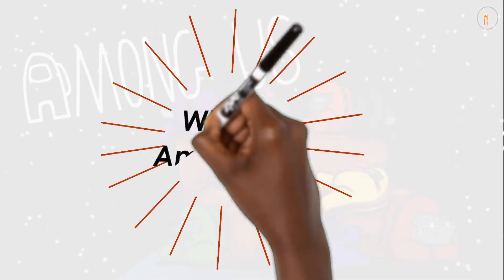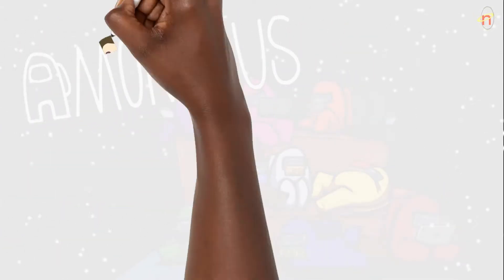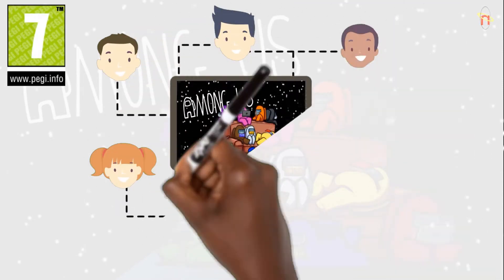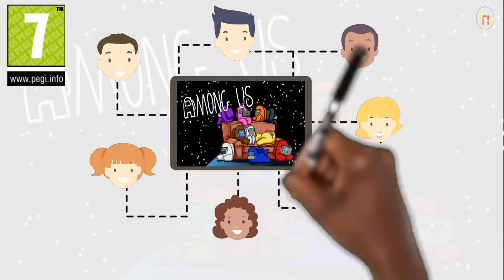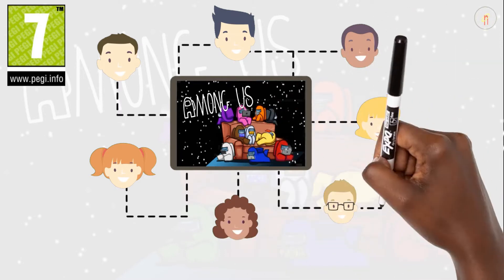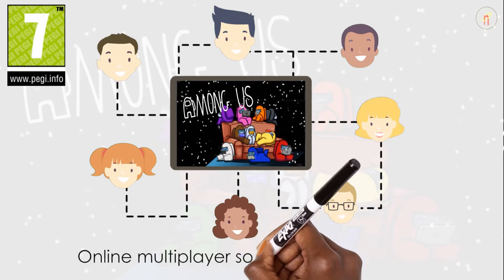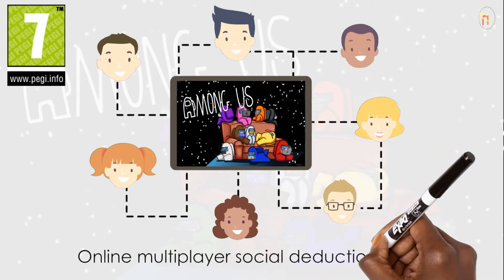What is Among Us? Among Us has the PEGI age rating of 7. It's an online multiplayer social deduction game. The game takes place in space in which players take on two roles, most being crewmates and a predetermined number of imposters.